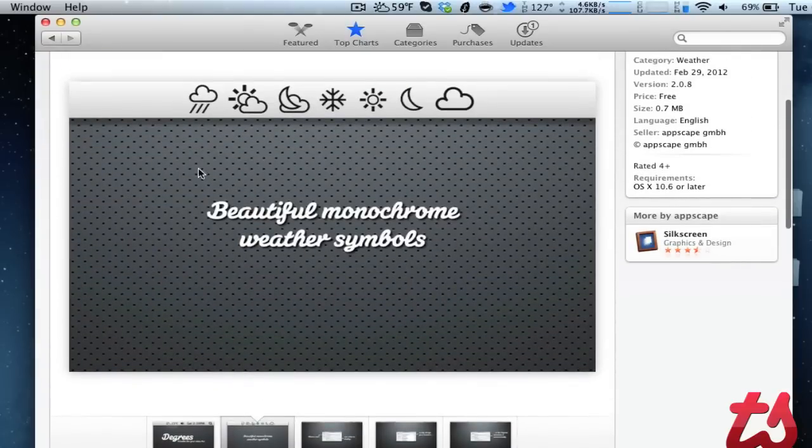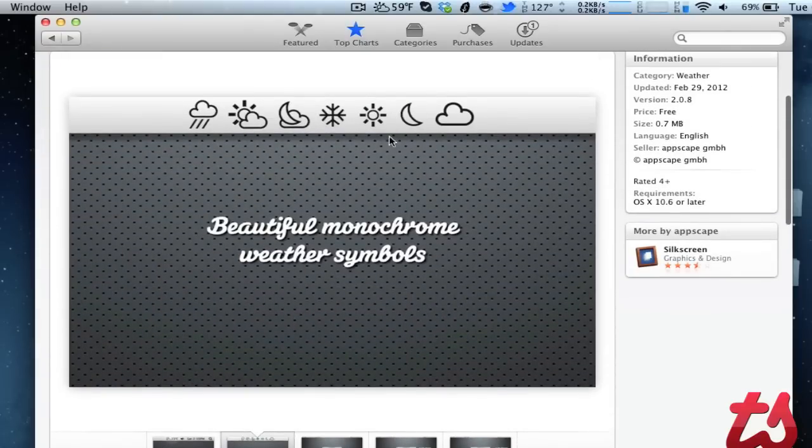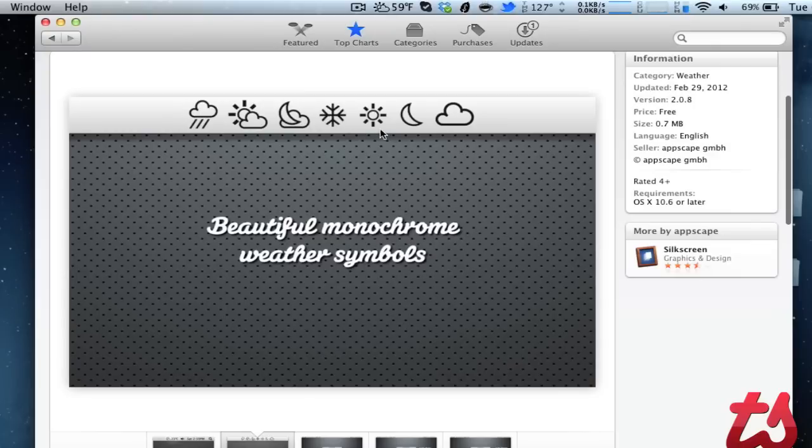So this will just sit up top and you'll see all the different types of icons it'll show: snow, sun, the moon, clouds, partly cloudy, and rainy.